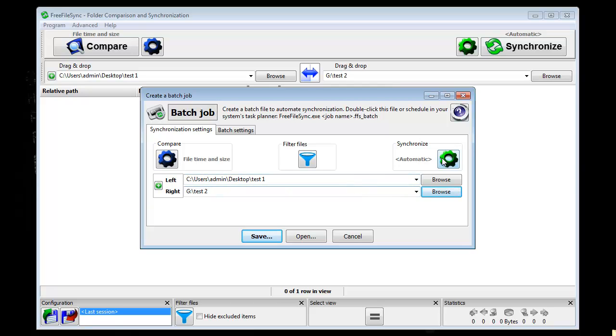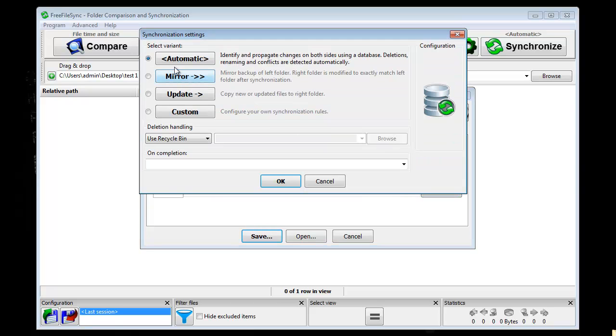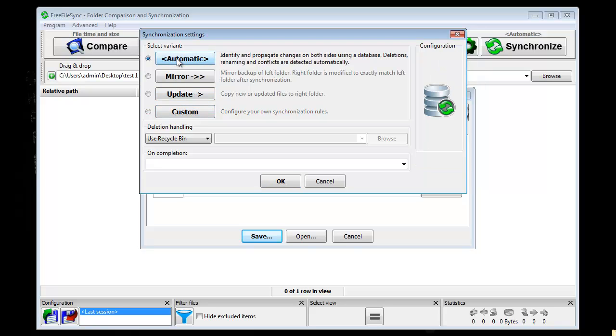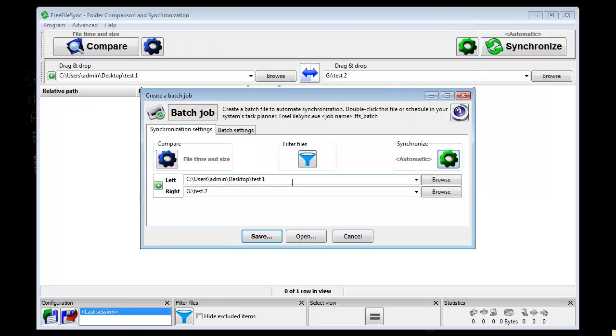After you have done that, you can choose how you want to be synchronized. Automatic, mirror, update, or custom. Custom is you can make your own thing. But I always like to choose automatic because it makes updates on both sides.